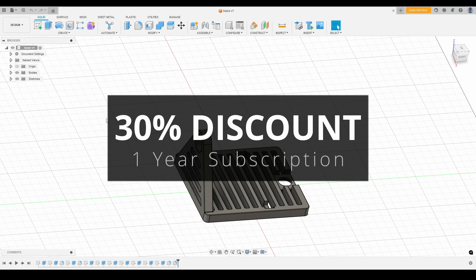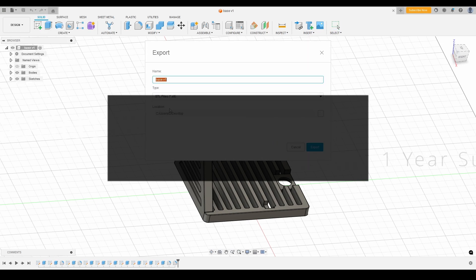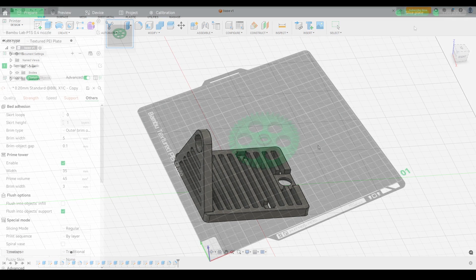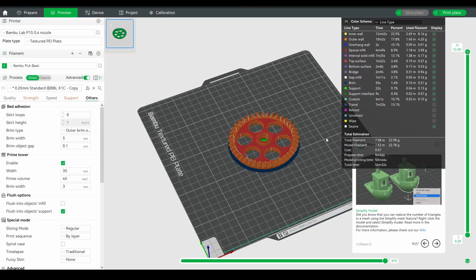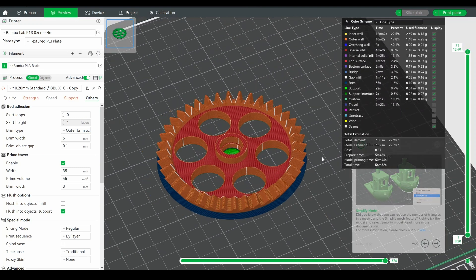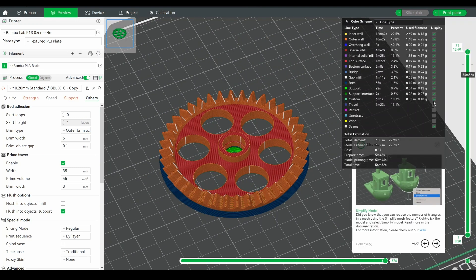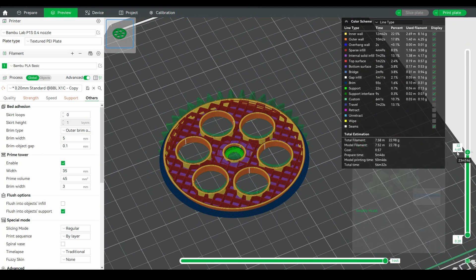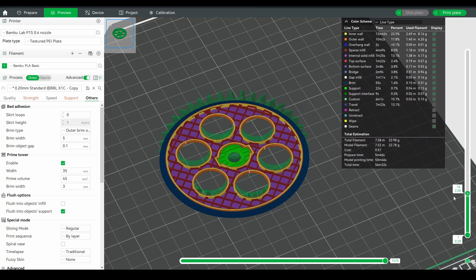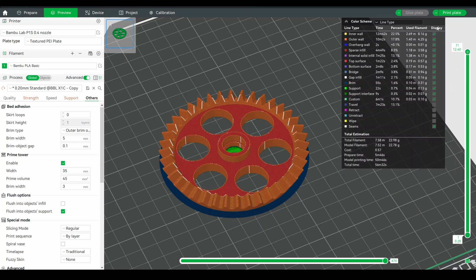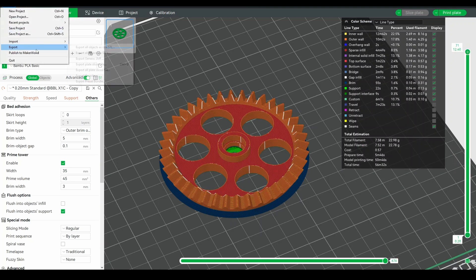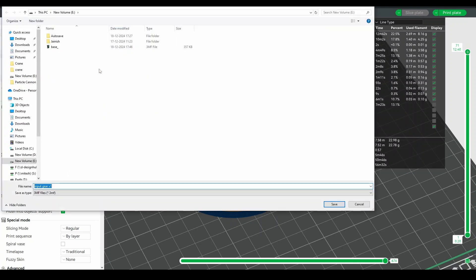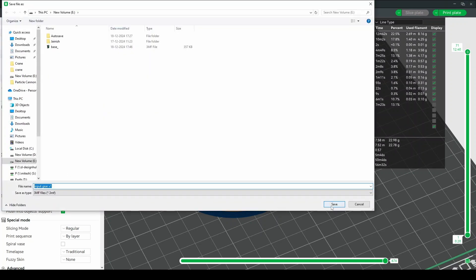I'll export each component as an STL file, the universal format for 3D printing. To optimize the print, I'll import these files into my slicer software. In the slicer, I'm setting custom printing parameters for best printing. Supports are enabled only where necessary. With the slicing complete, let's fire up the printer.